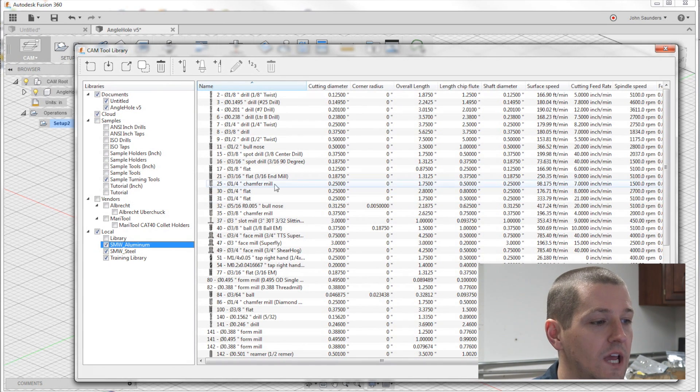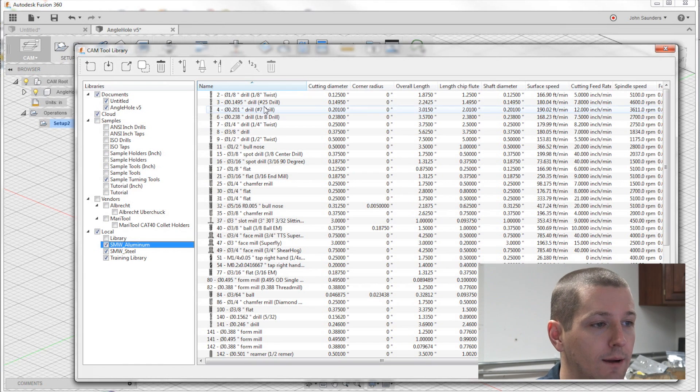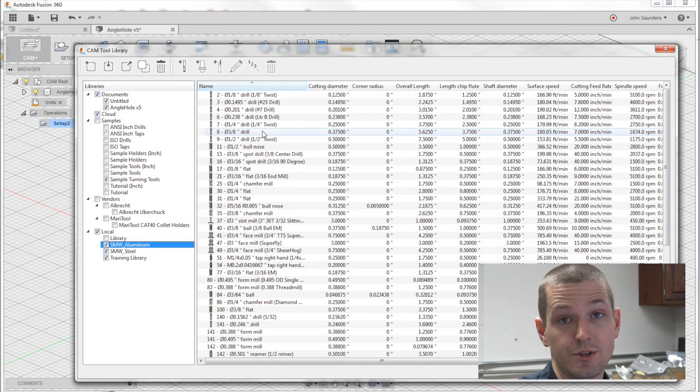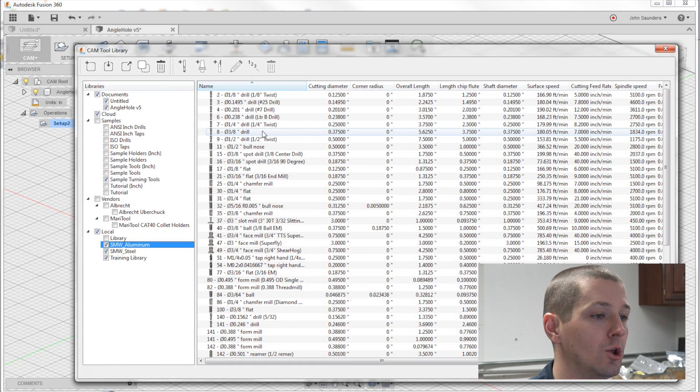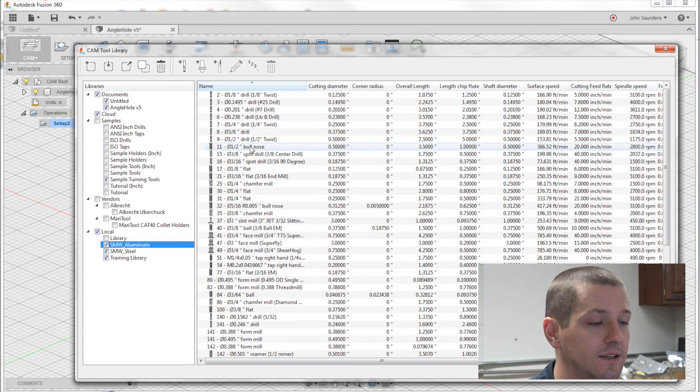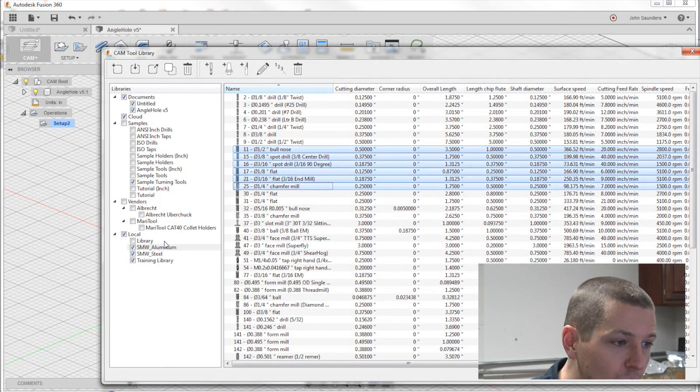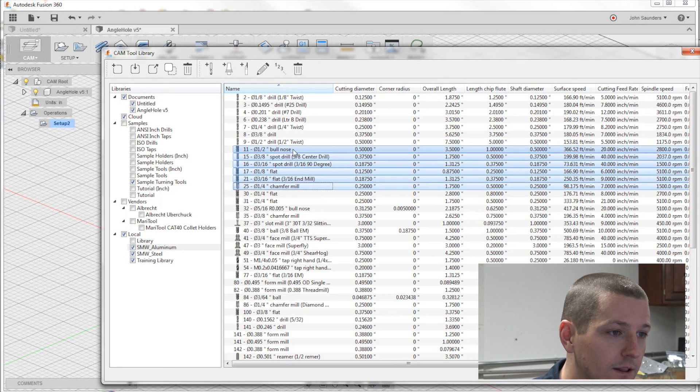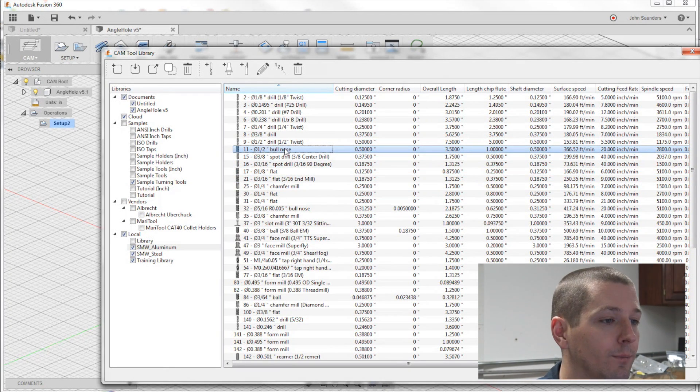It is quite handy to have your library across multiple computers. So if you take a look at our local aluminum library, these are all the tools that we have set up for speeds and feeds for aluminum. And if you take, say, tool 11, you can actually drag that tool into the steel library. I can't right now because of my screen recording software.